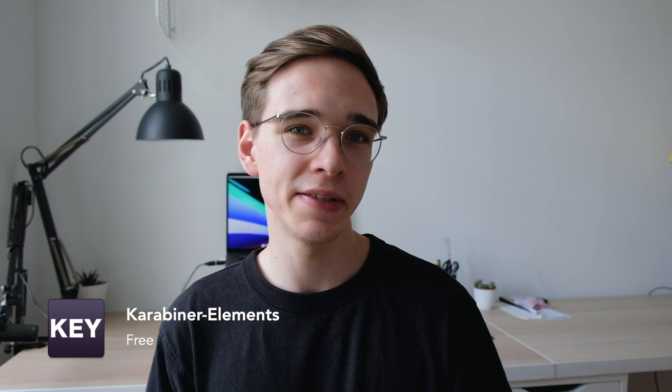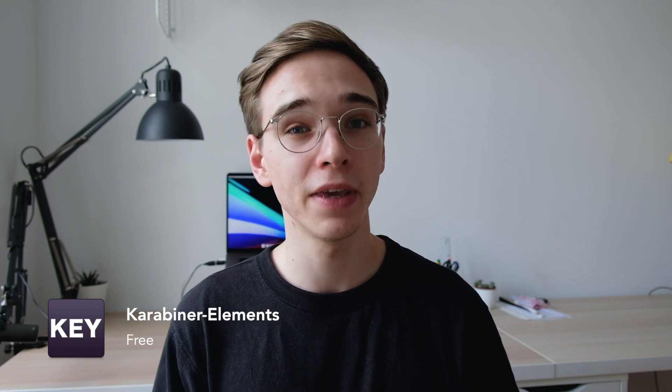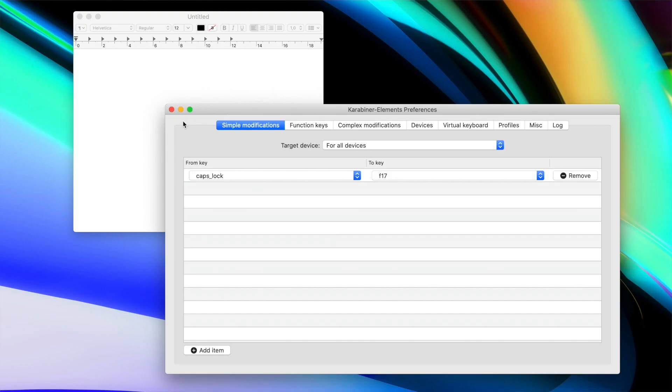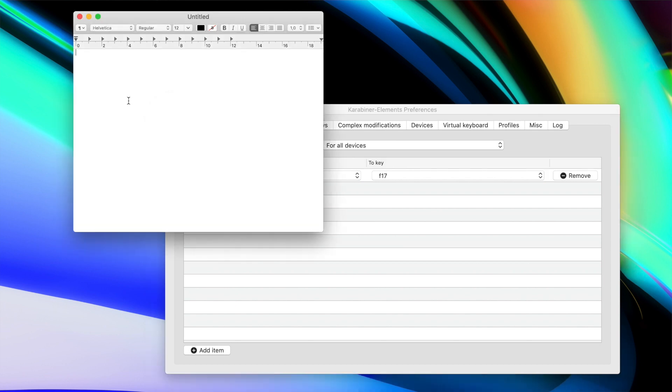The next utility I heavily rely on is called Karabiner Elements, and it's an app that allows you to remap keys on your keyboard to do completely different actions. I use it to remap the Caps Lock key to F17, which doesn't exist, so I can use Caps Lock as an emoji button. I never use Caps Lock anyway, and an emoji key is something I use very often — you can access it via Command+Control+Space, but clicking just one button is much easier.